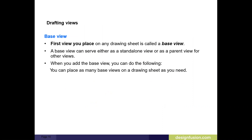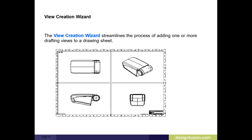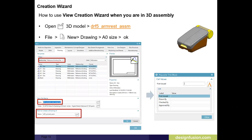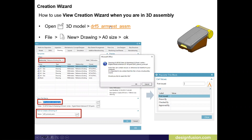The first thing you typically do is place the base view. In order to do that, we have two options. You have the wizard, which we'll talk about first. Let's say we have an assembly open — here's an armrest assembly.